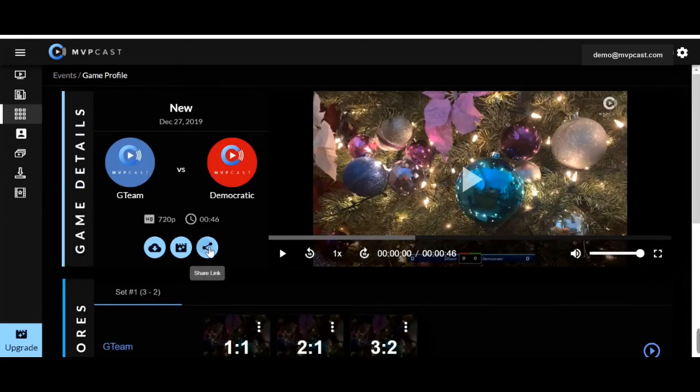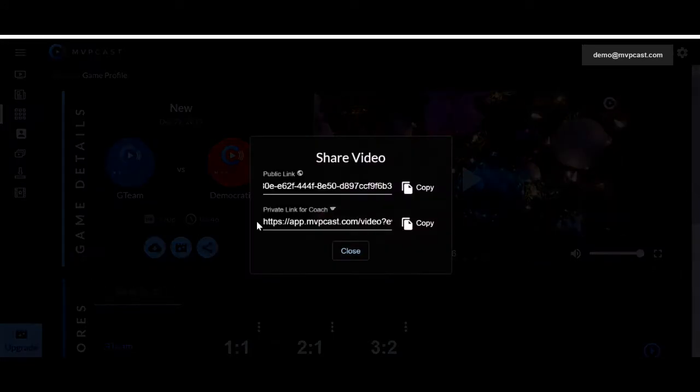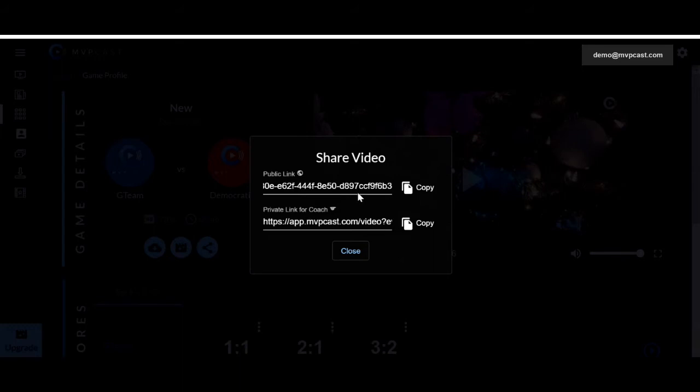Head over to here and there's going to be two possible links to copy. One is the public link and the second one for coaches. The public link is if you want to share it with family, friends, whomever. You're just going to copy, paste, and send that link over. It's actually going to require the viewer to create an MVPcast account in order to watch the video.